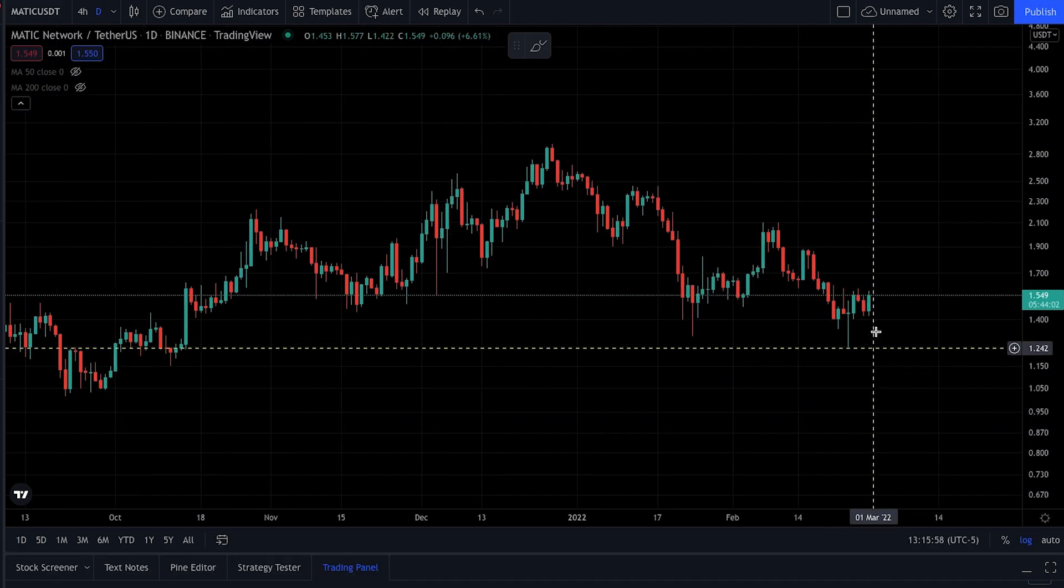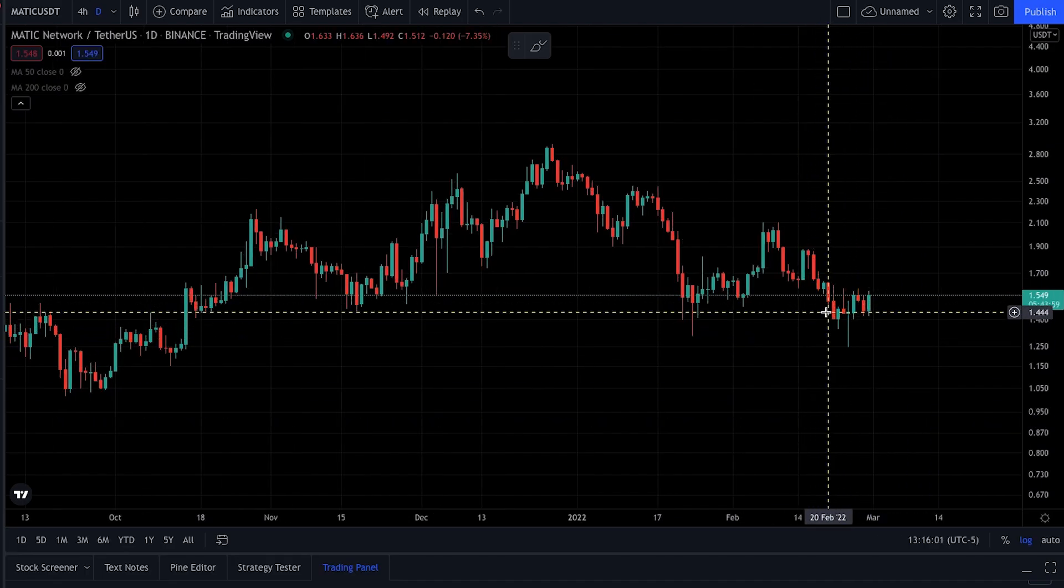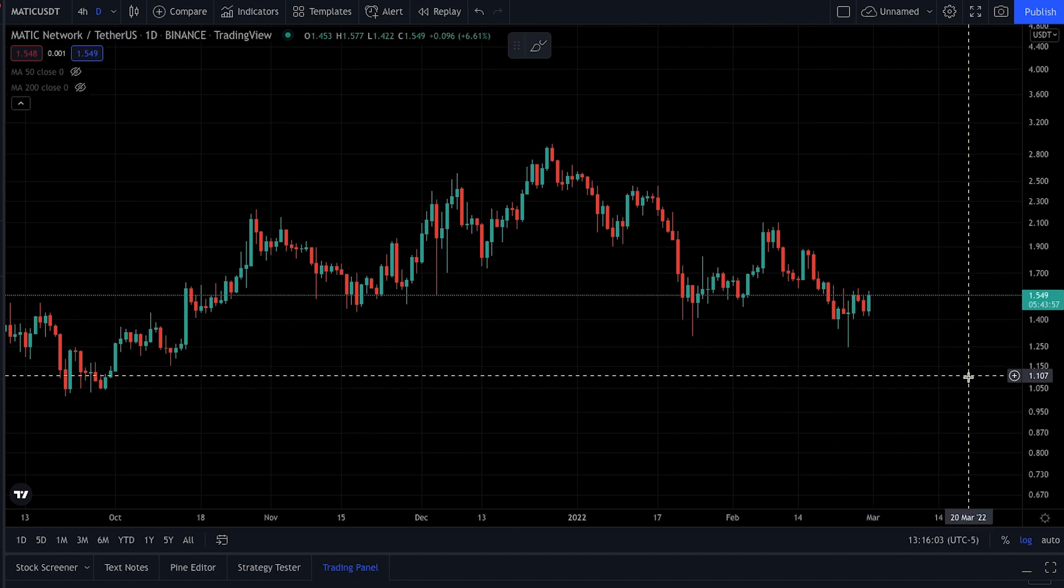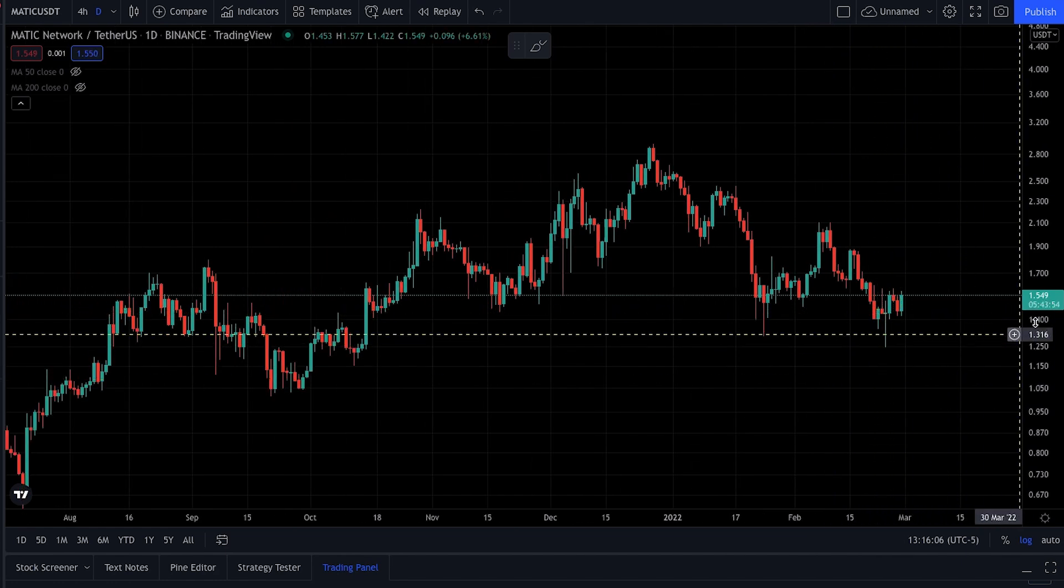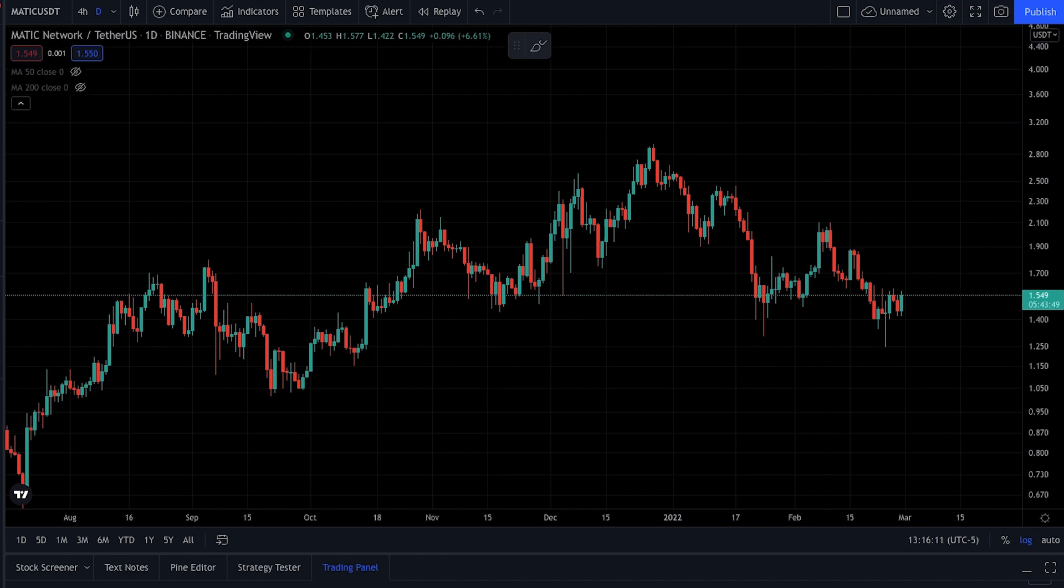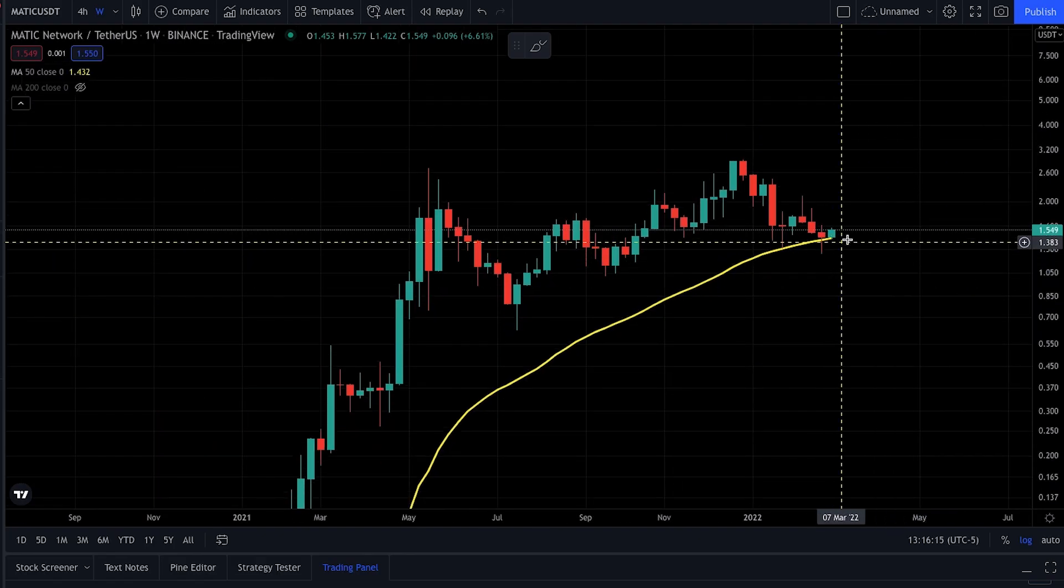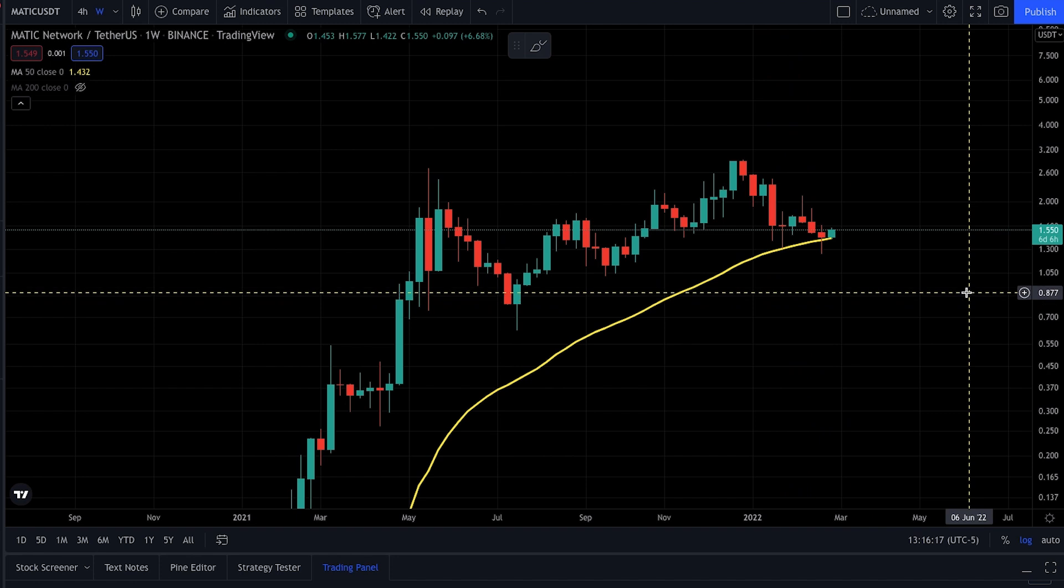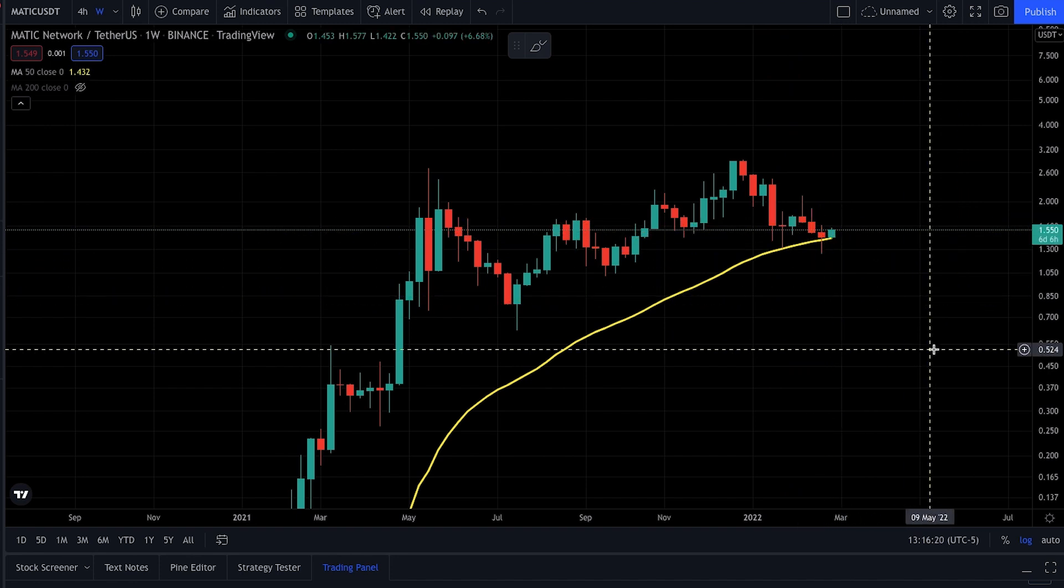And folks, here on the daily chart, Matic has held on by a thread on this $1.50 area of support. I know we did wick down a few times, but I would say that this has held up relatively well, especially with everything happening in the world right now. And especially in the long term, as we zoom out to the weekly timeframe, this has so far been a perfect hold of this 50-week moving average. Last week's candle did end up closing above that yellow line, which is a very good sign.